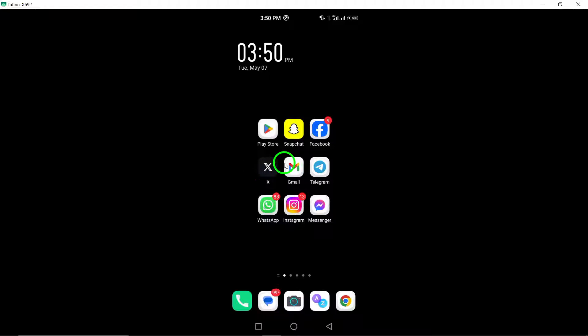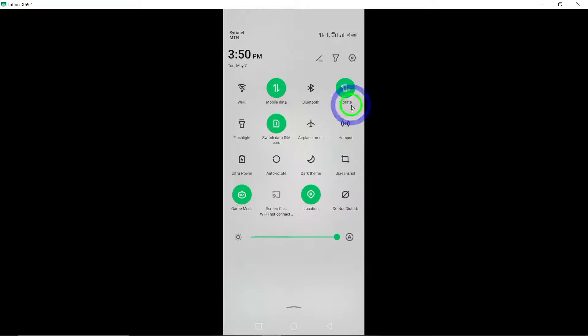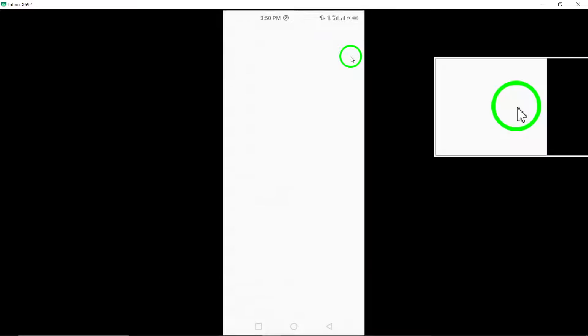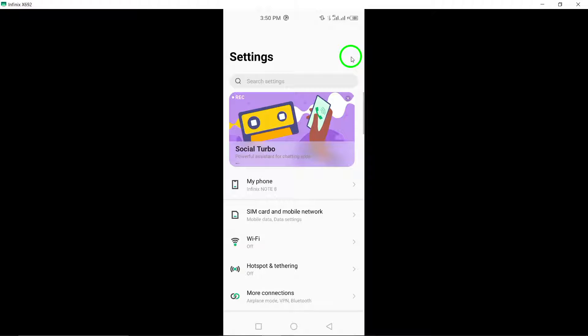To get started, open the settings on your device by locating the Settings app in your device's menu.